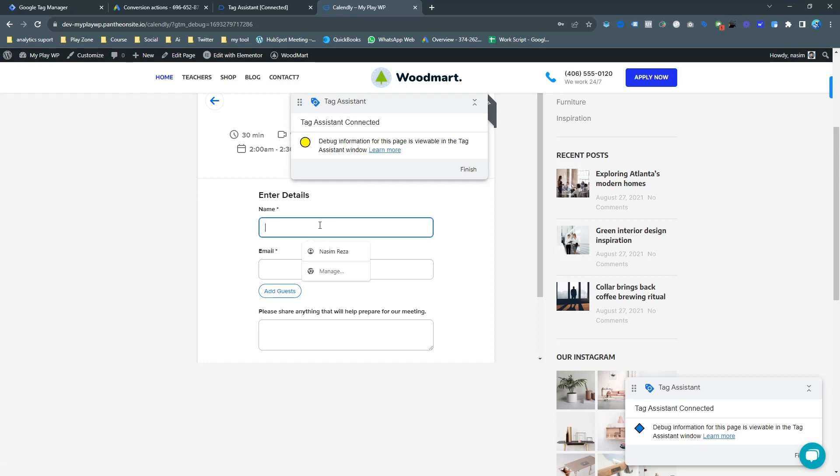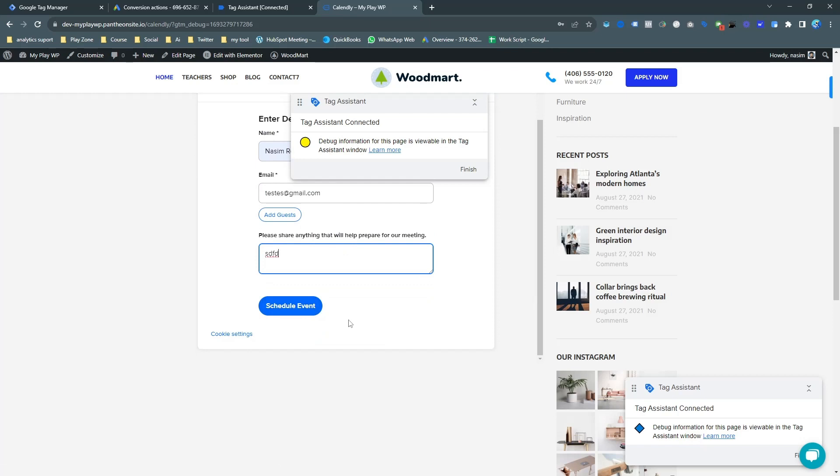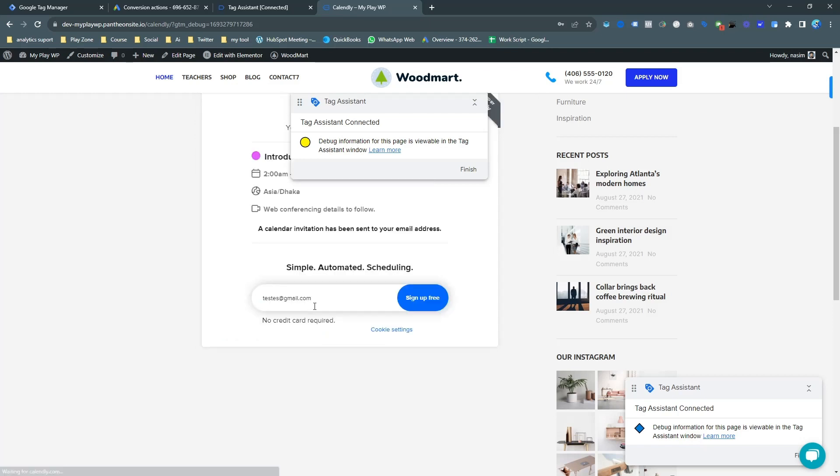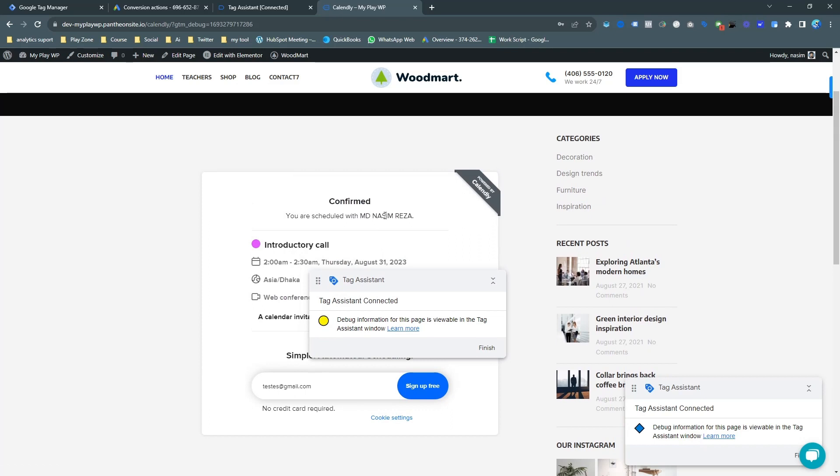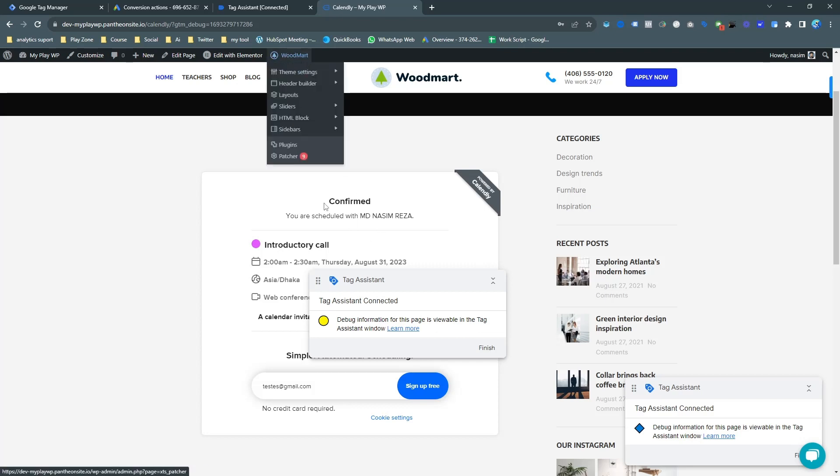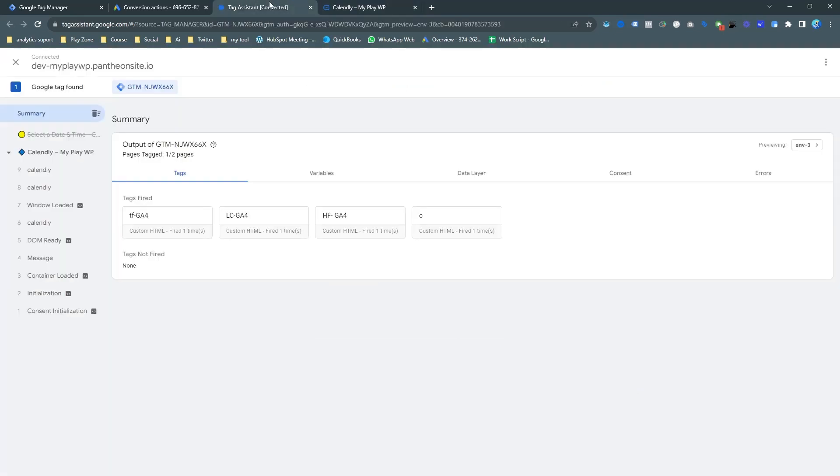I'm going to test an event. And you can see my Calendly page is open on the GTM preview mode. And if I go to the assistant you can see it's connected here.